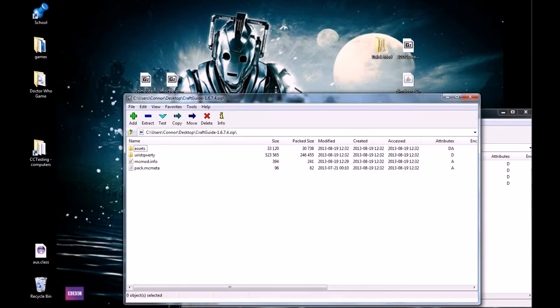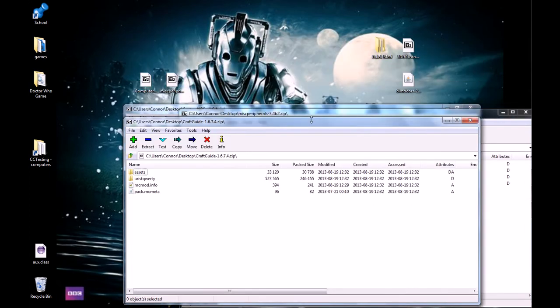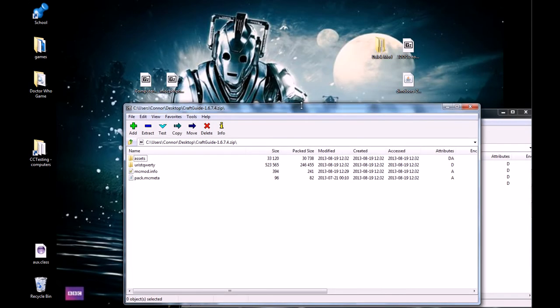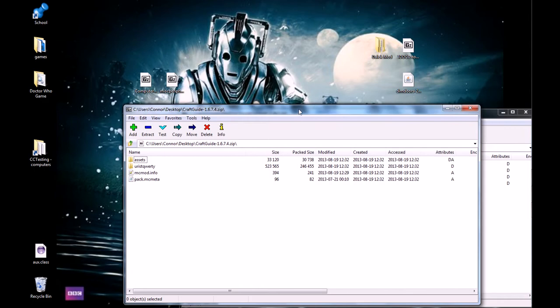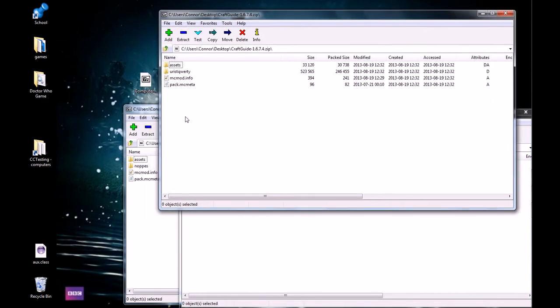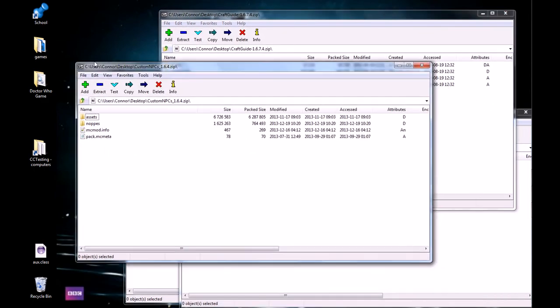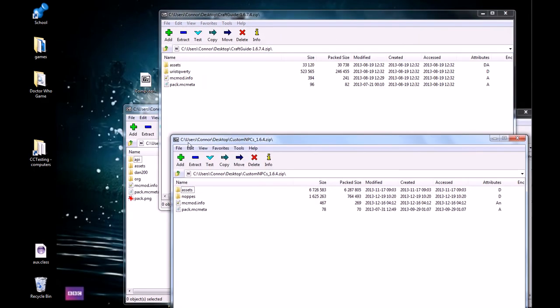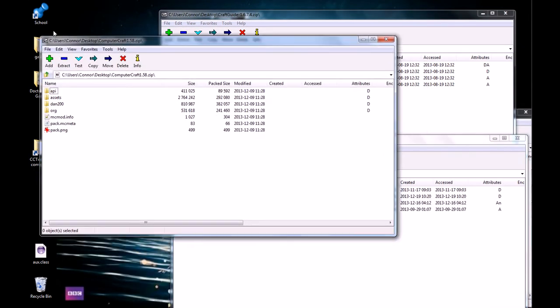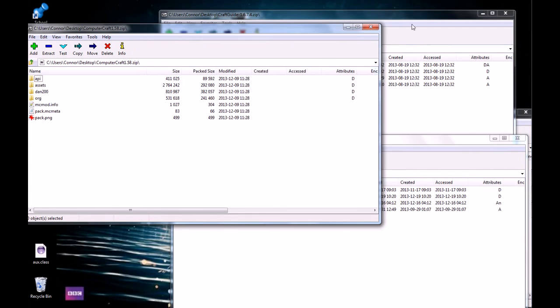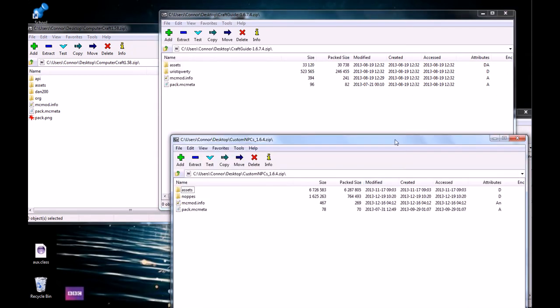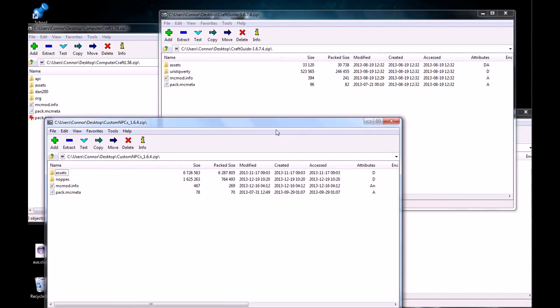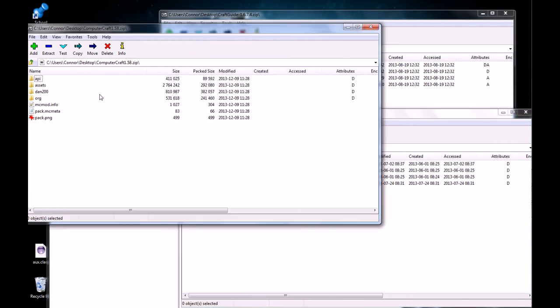It'll open all of them, at least if you're on Windows, I have no idea if you can do that on Mac, but just get all of them open, and kind of spread them out. You can start with any one you want, but I recommend starting with the one with the most stuff in it, which in my case is computer craft.